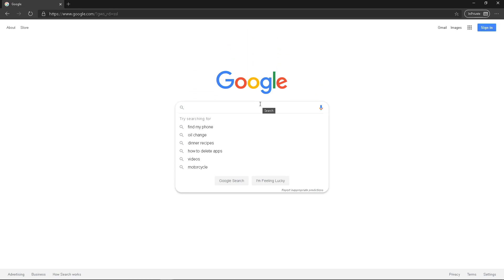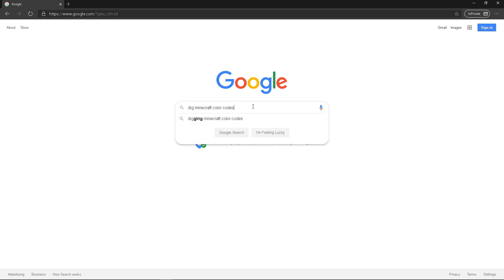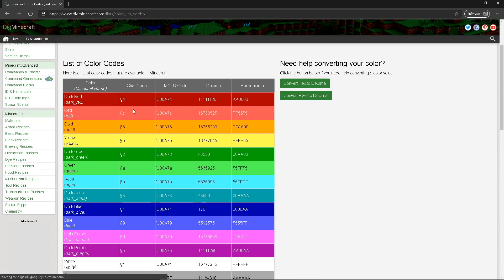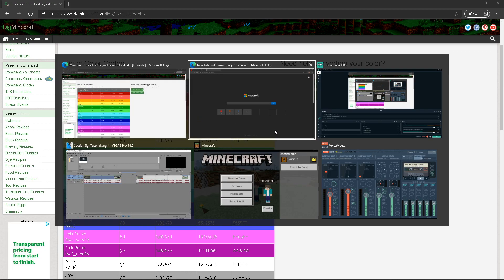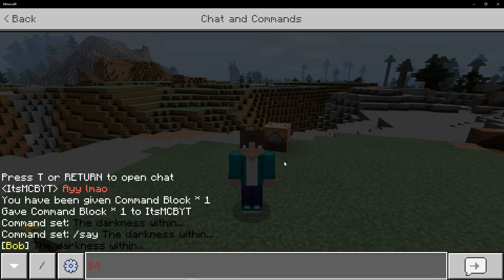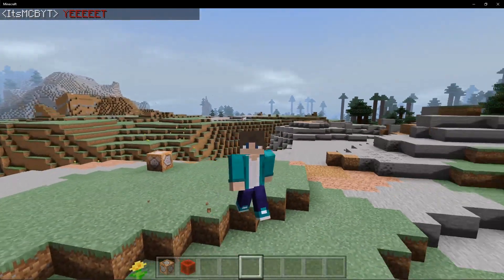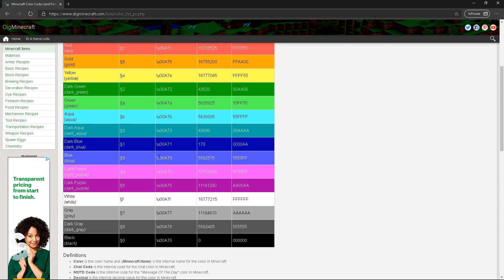The darkness within. If you want to get a list of the different color codes — that's something people might not know — just type in 'Minecraft color codes' and they have a really awesome extensive list for you. Click on the first link. So if you want to use red, you can just copy that, go into the game, and there it is in chat. You can see what colors correlate.